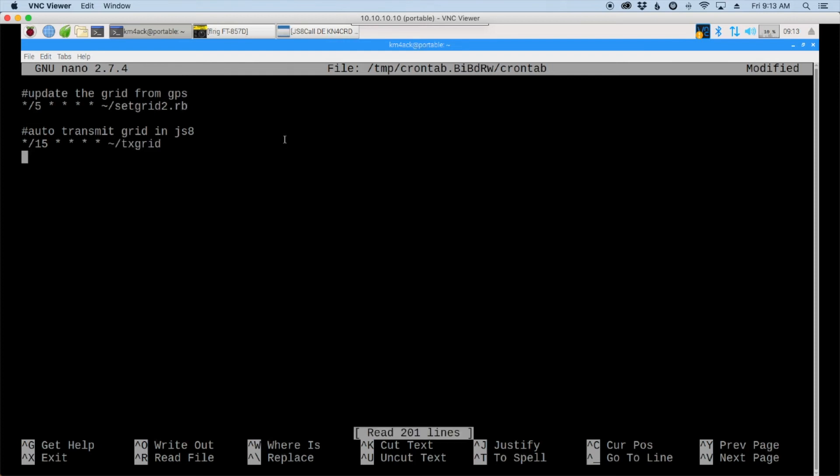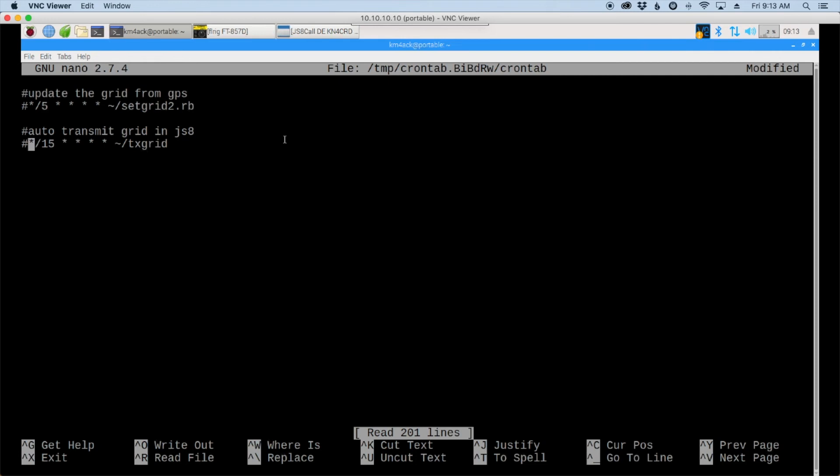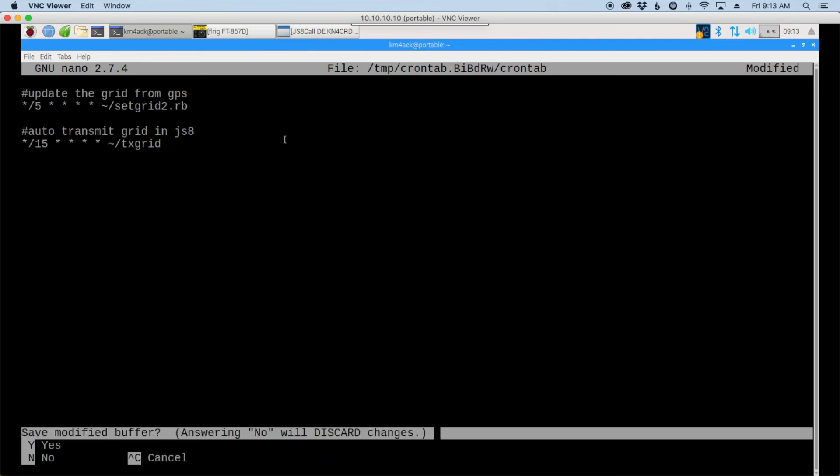Now before we exit out of this file there's one other thing to note. You could go ahead and make these entries but maybe you don't want this running all the time. You could come up to the beginning of each line and put a pound sign and that would comment these out so that they would not run. Then when you wanted to run them you could come in here and uncomment that line, save it and it would be ready to go. All right to get out of this file we're going to press ctrl x y and enter.